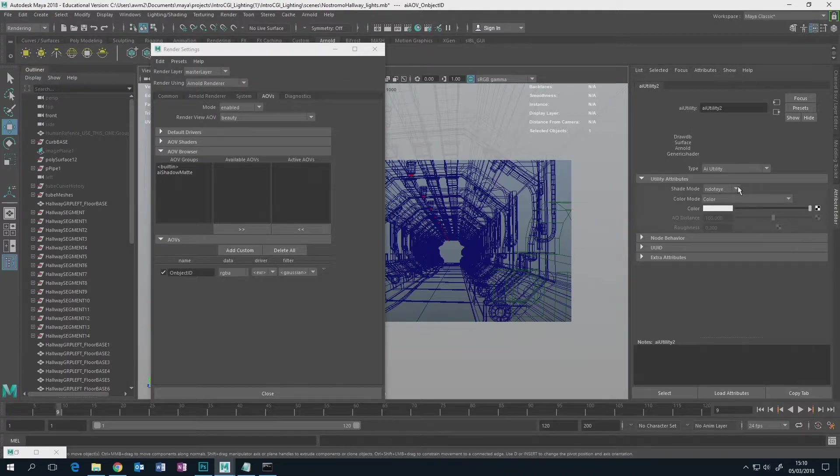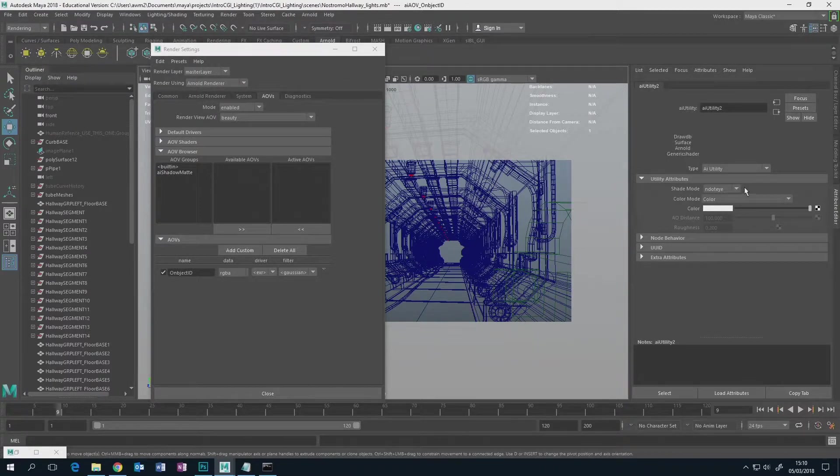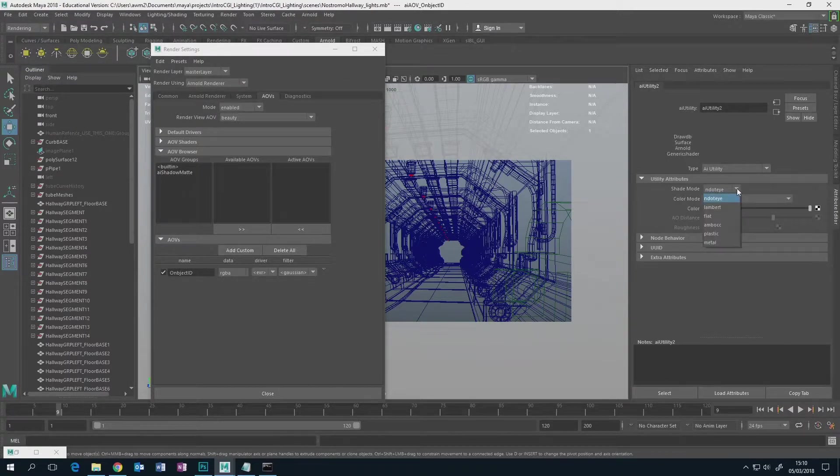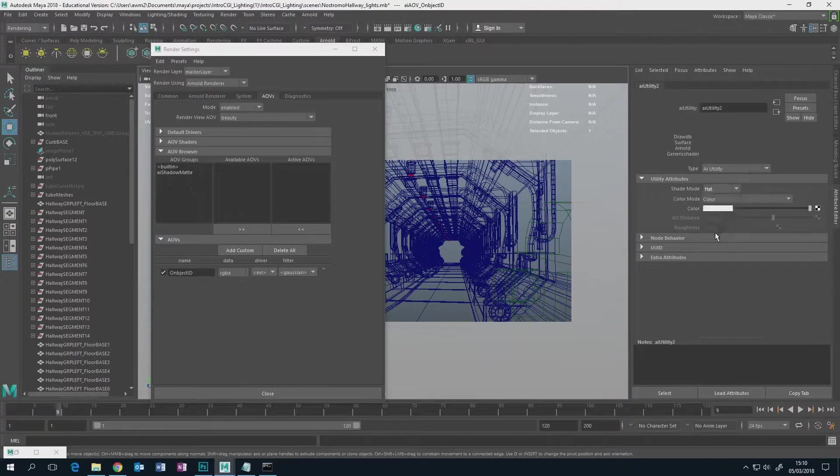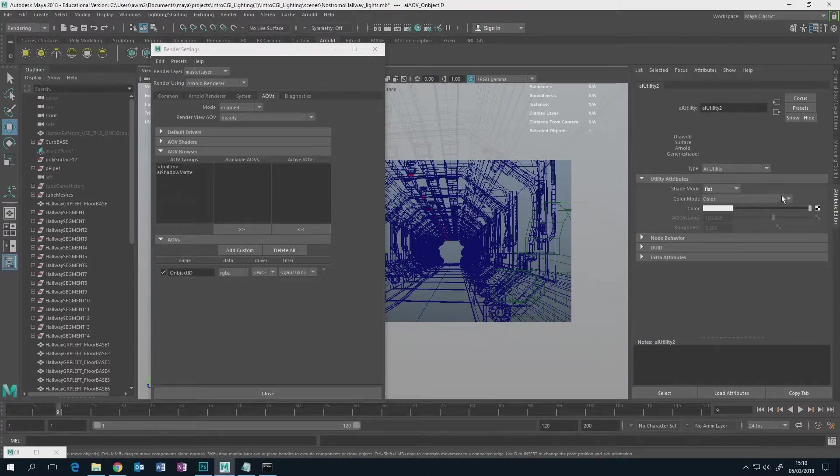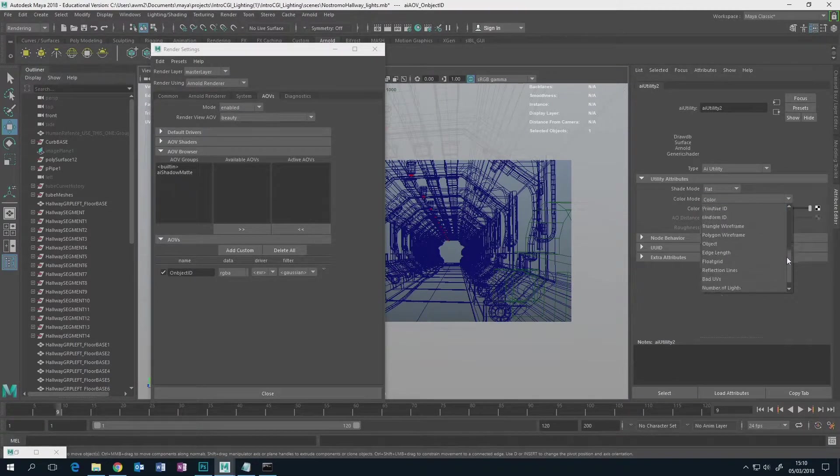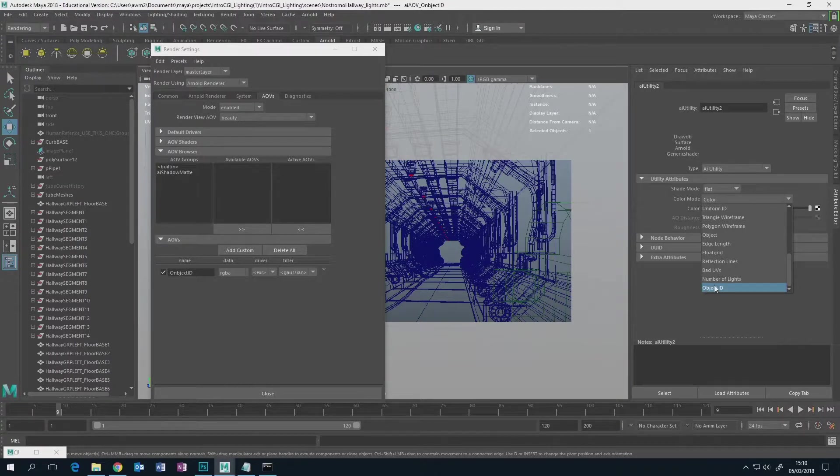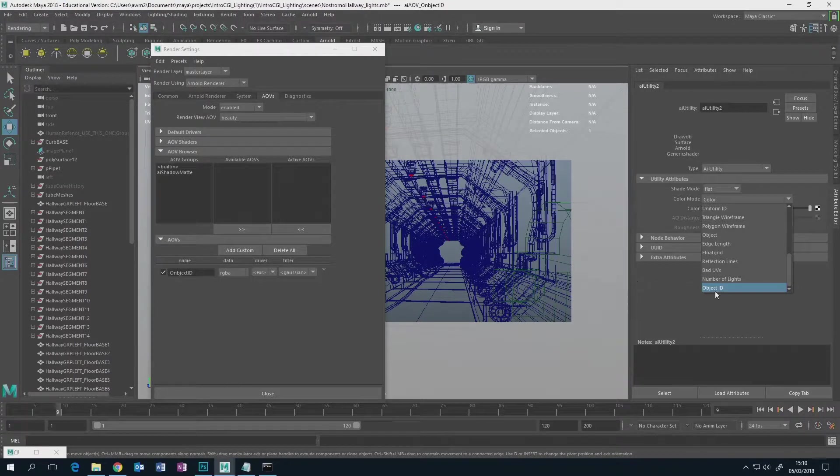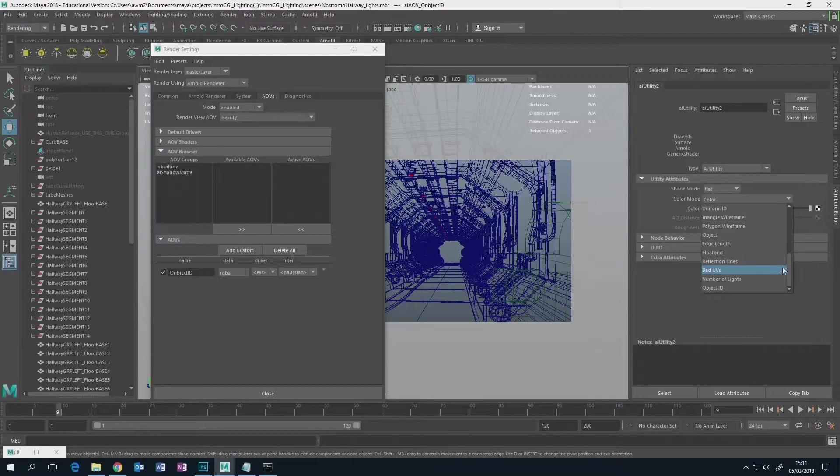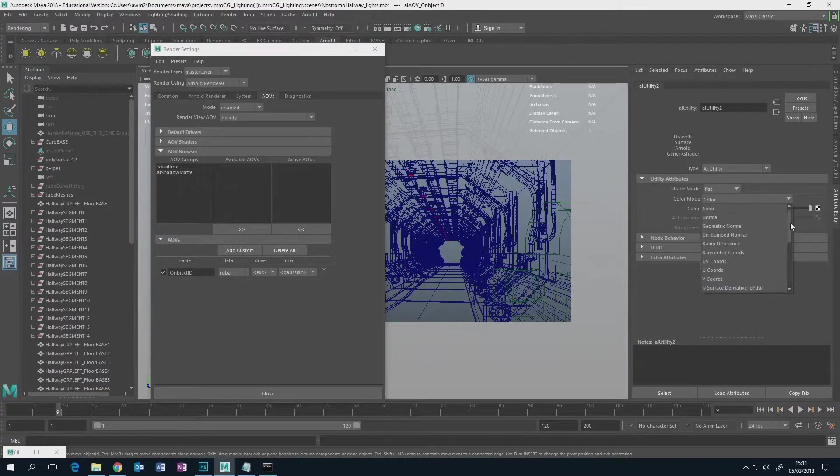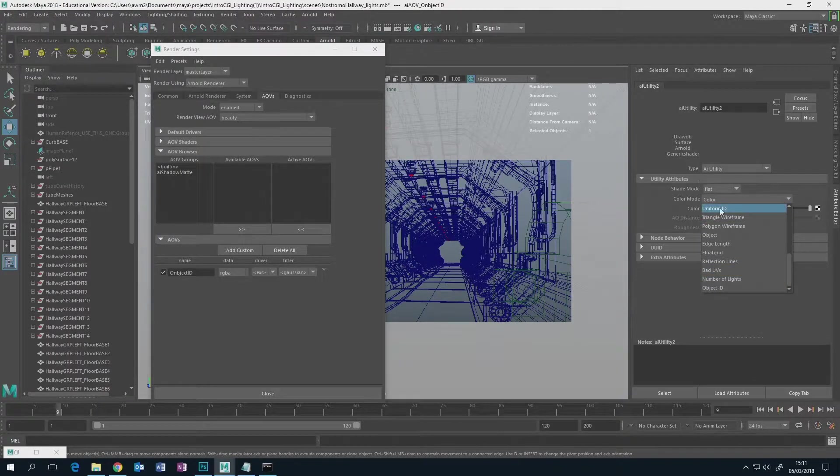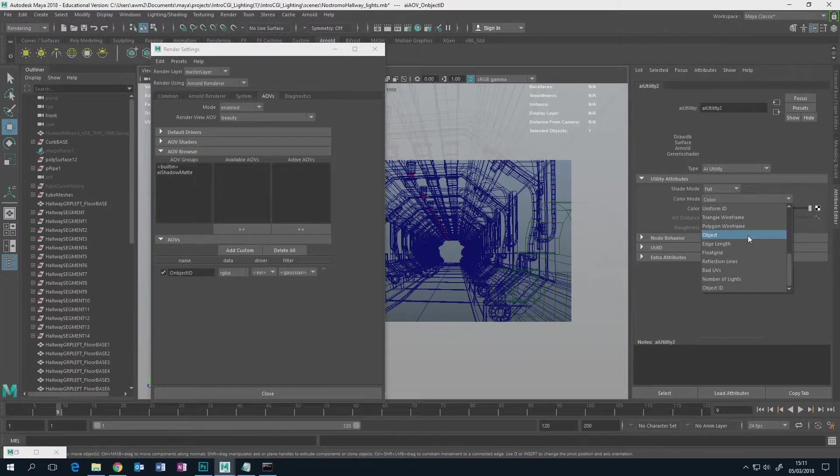We only need to change a few settings here. Shade mode has to go to flat, and color mode goes all the way down the bottom and goes to object ID. Now this isn't actually my misspelling, this is its own built-in setting. This utility node allows you to shade objects based on not necessarily what the light's doing.